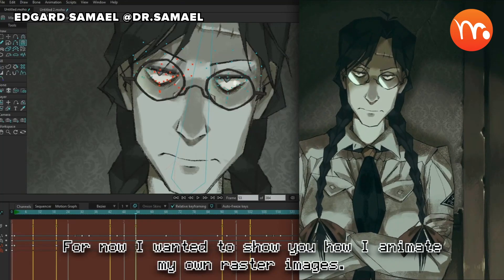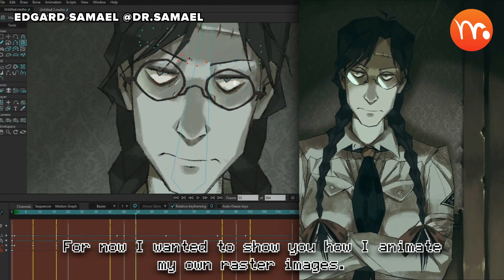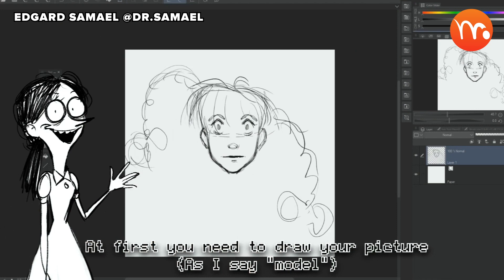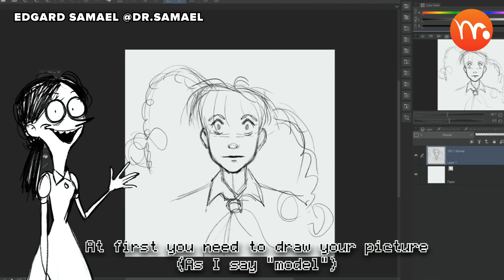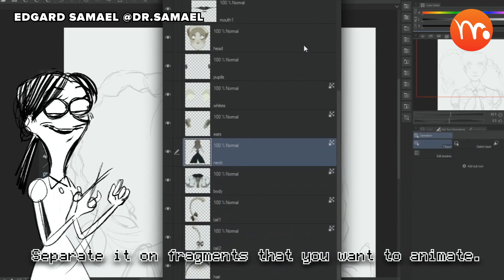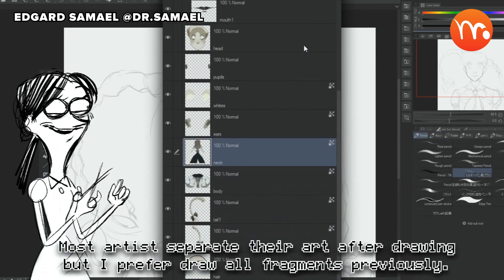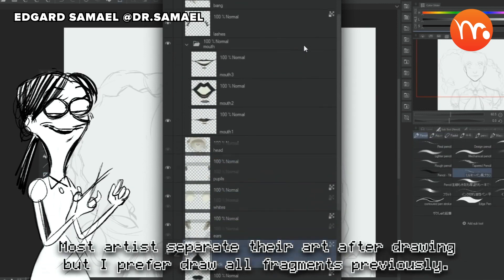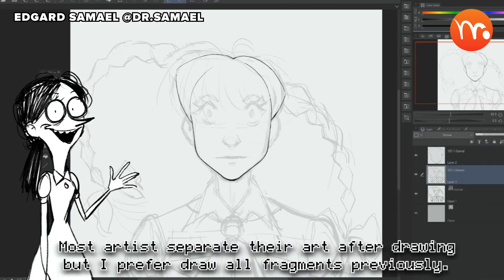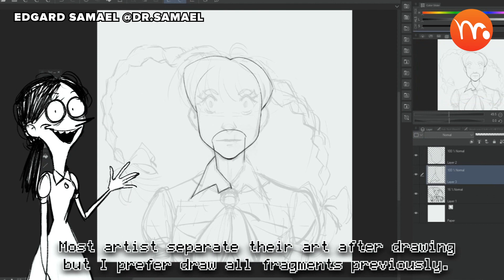How I animate my own raster images. At first you need to draw your picture, as I say, a model. Separate it into fragments that you want to animate. Most artists separate their art after drawing, but I prefer to draw all fragments previously.